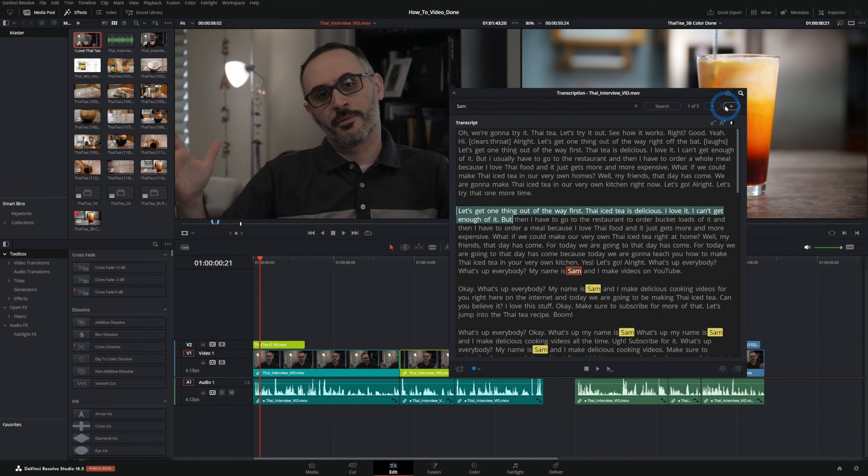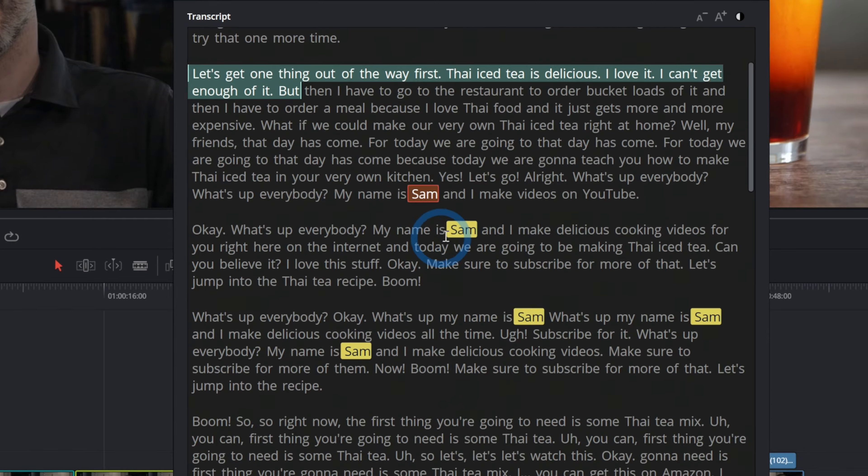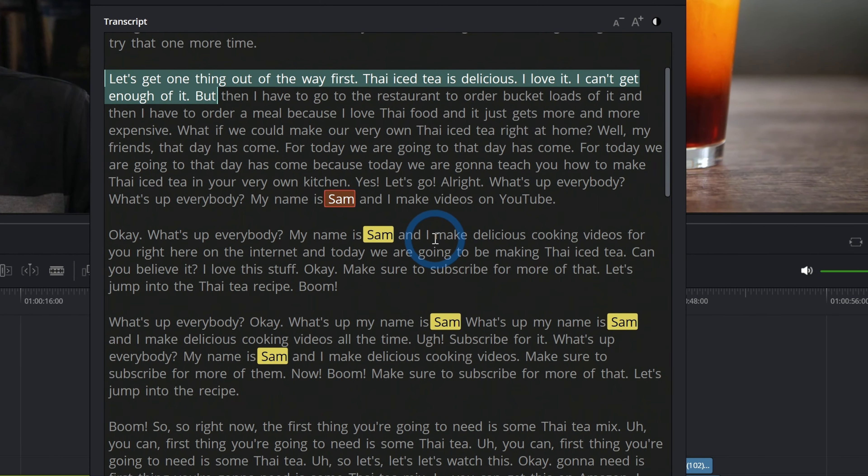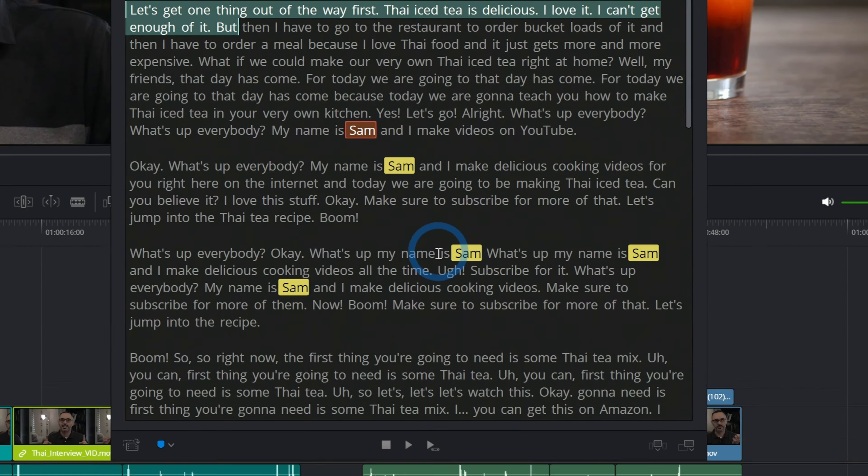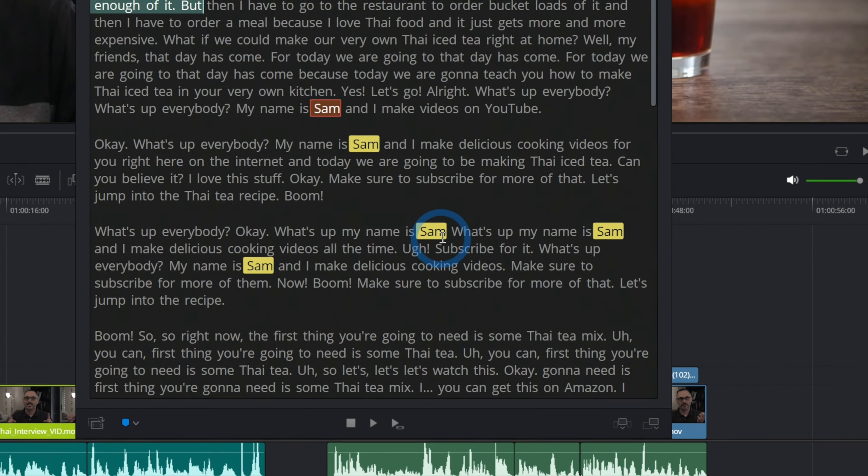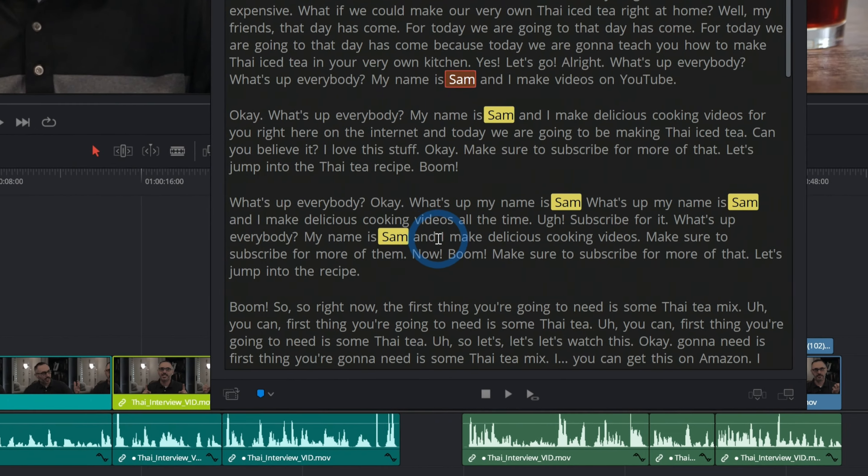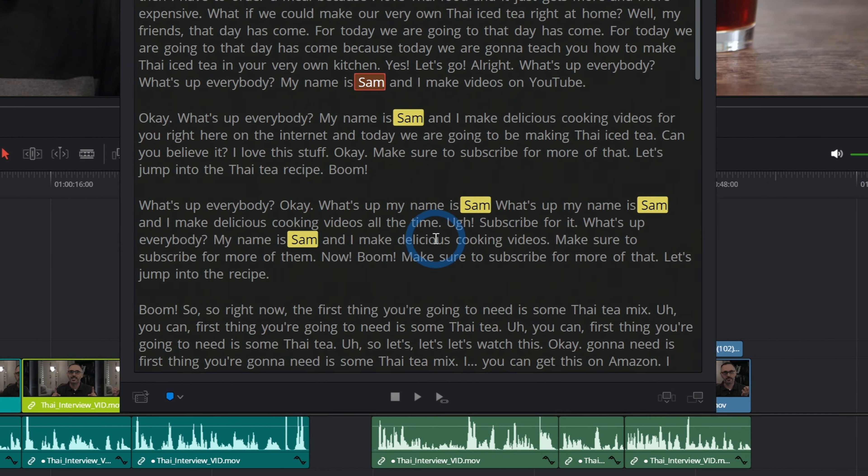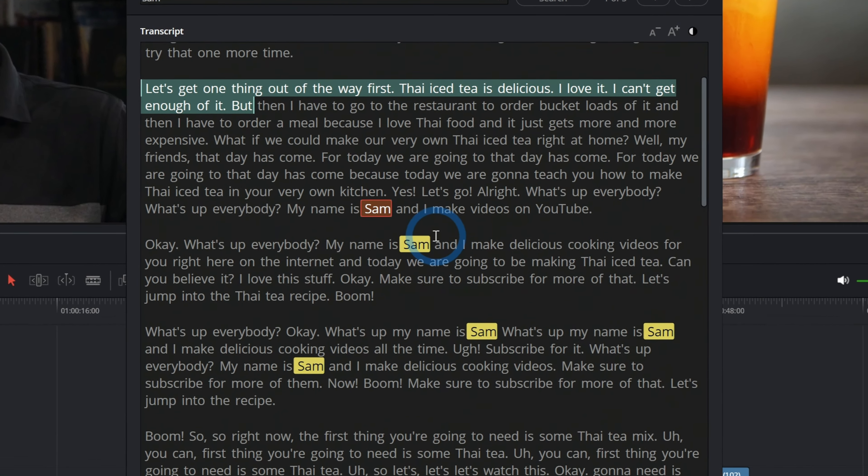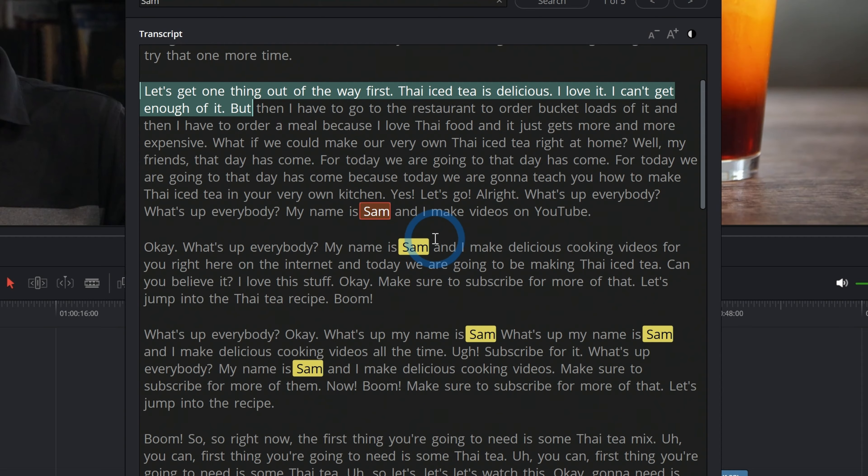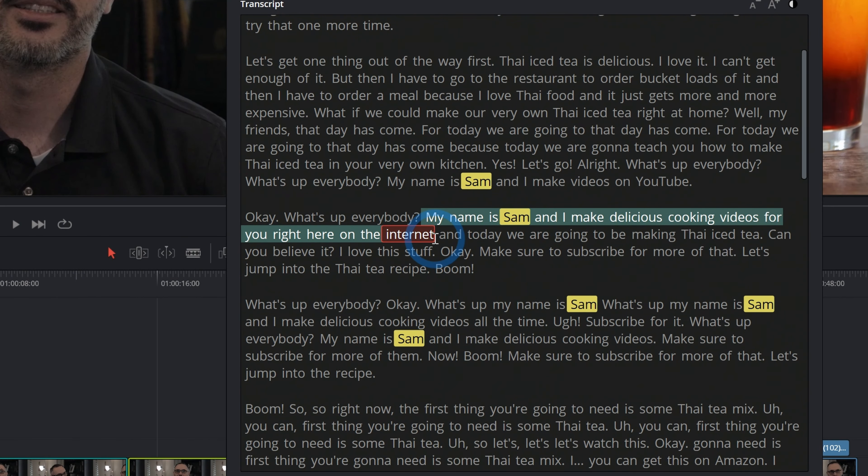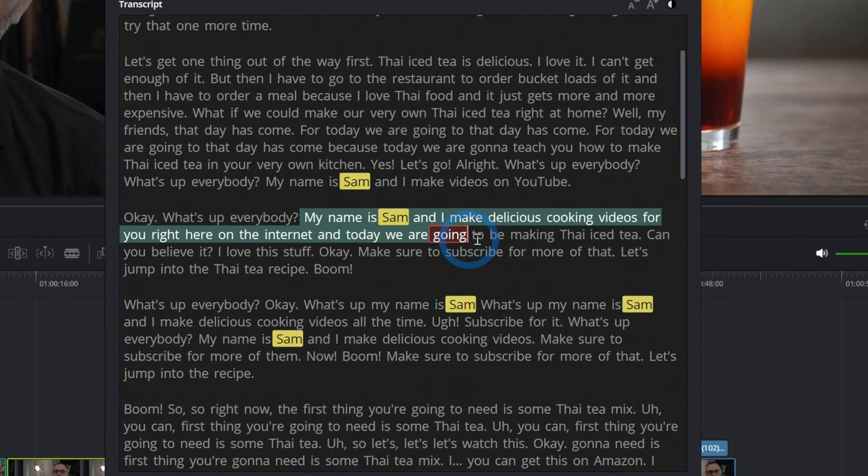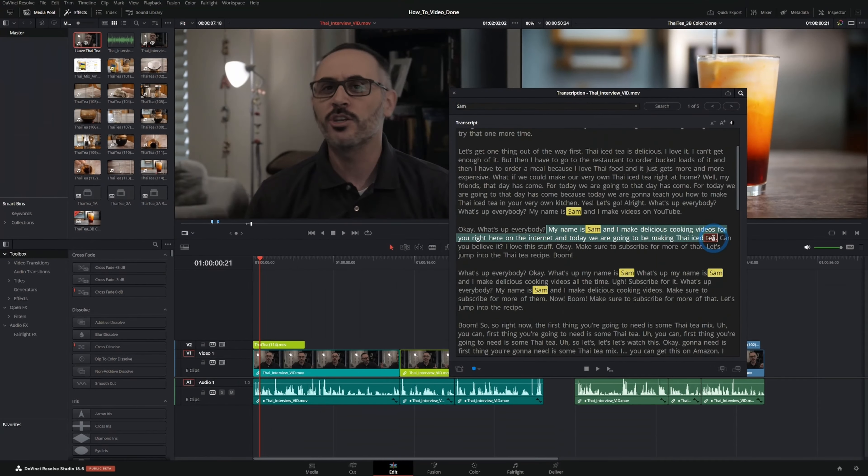So we'll just go through here and it'll highlight. My name is Sam and I make videos on YouTube. My name is Sam and I make delicious cooking videos for you right here on the internet. What's up my name is Sam. See I'm thinking that we want the one, my name is Sam and I make delicious cooking videos for you right here on the internet, today we're going to be making Thai iced tea. That sounds good.